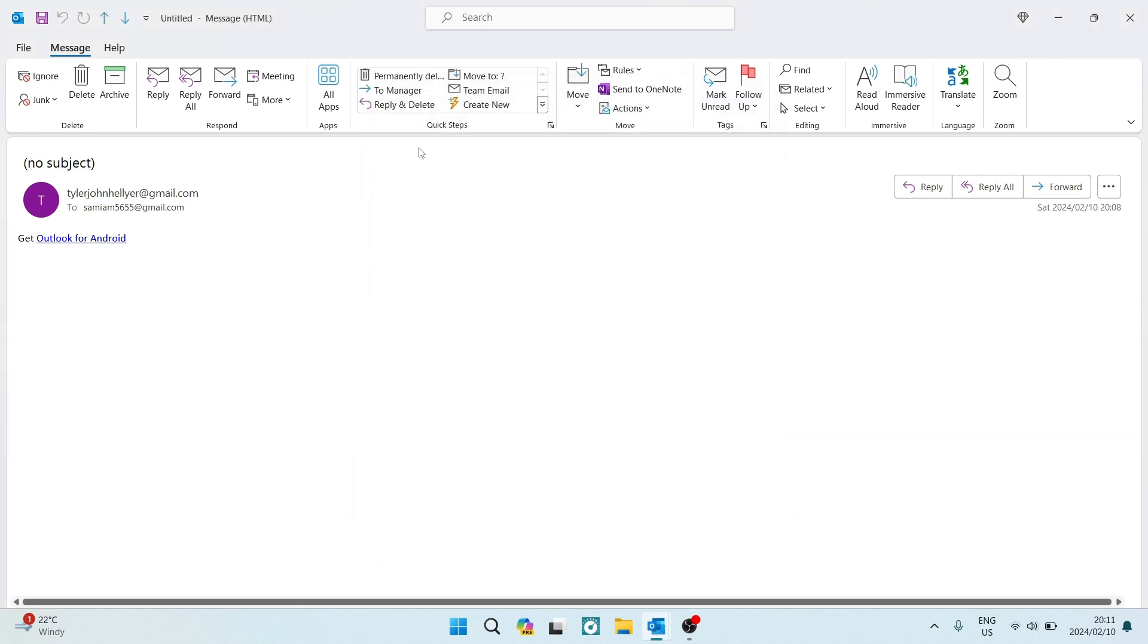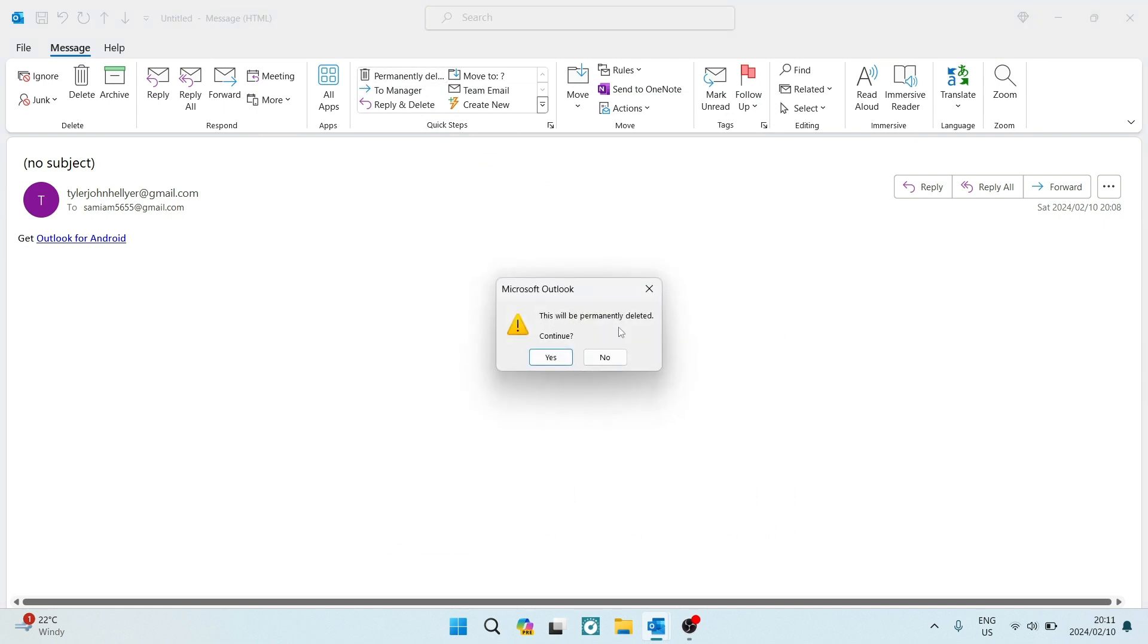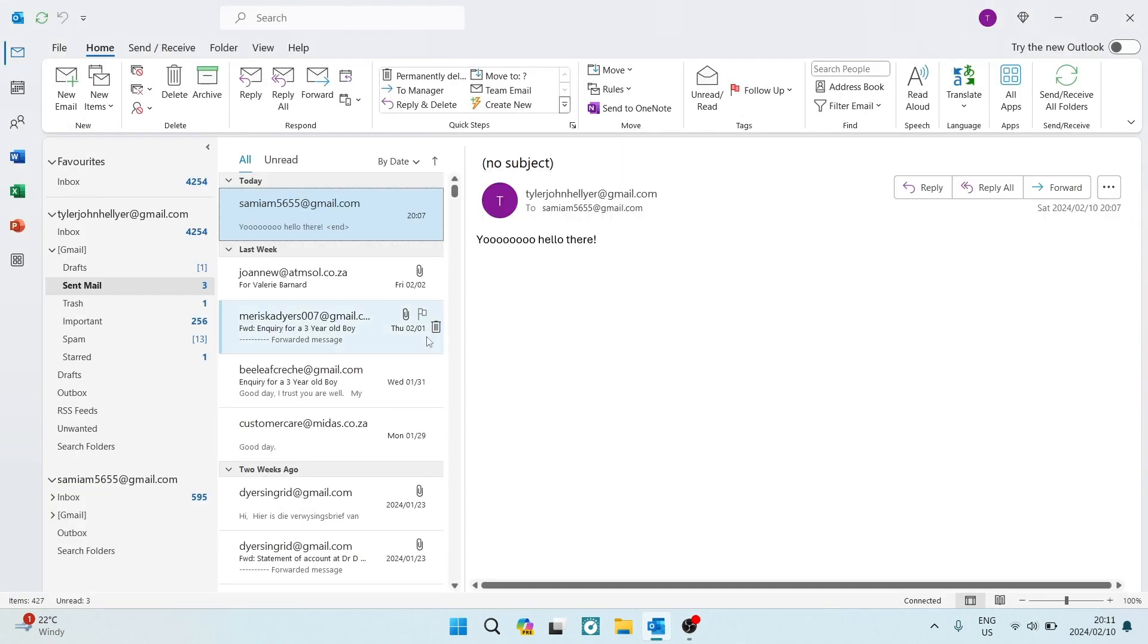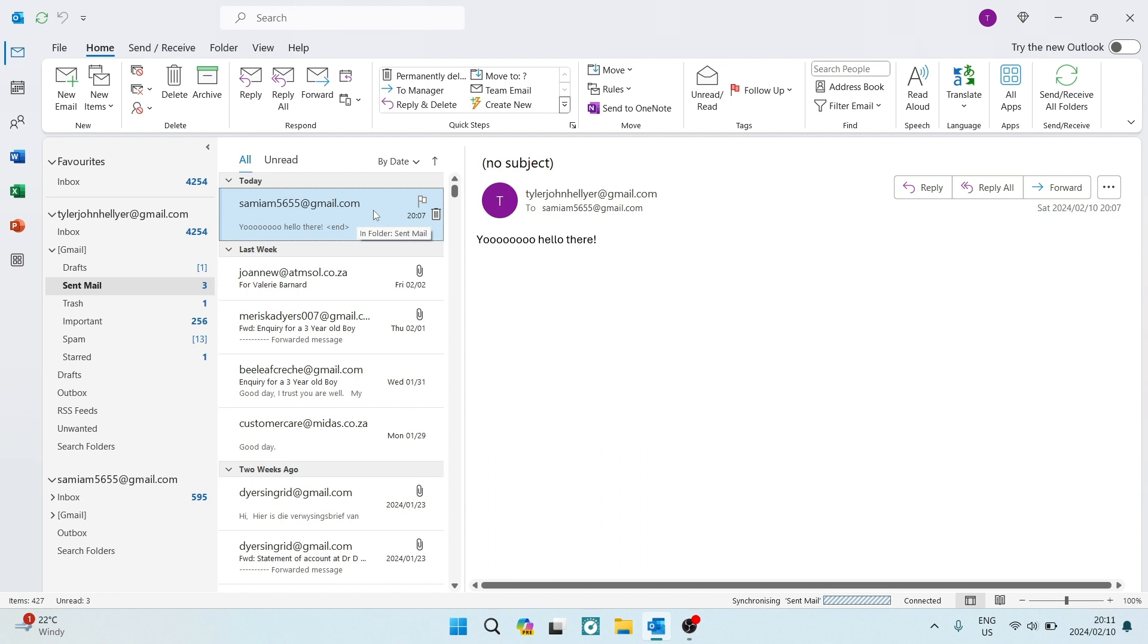Now that will be added to those quick steps. And what you can do now is just tap on the permanently delete message. And it says here, this will be permanently deleted. You can now tap on yes to continue. And it'll be deleted in your sent mail. And it'll also be deleted from the inbox of the receiver.